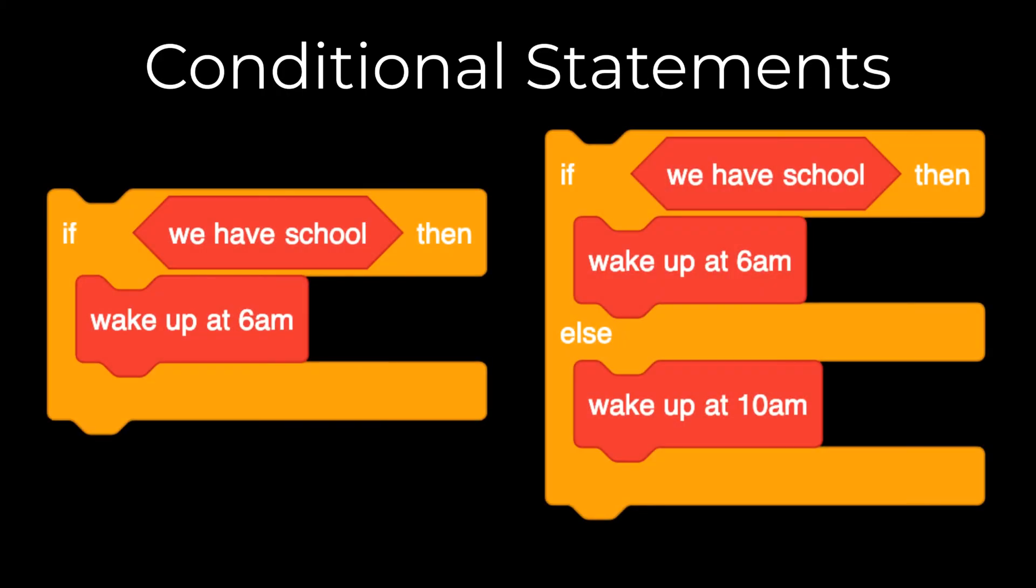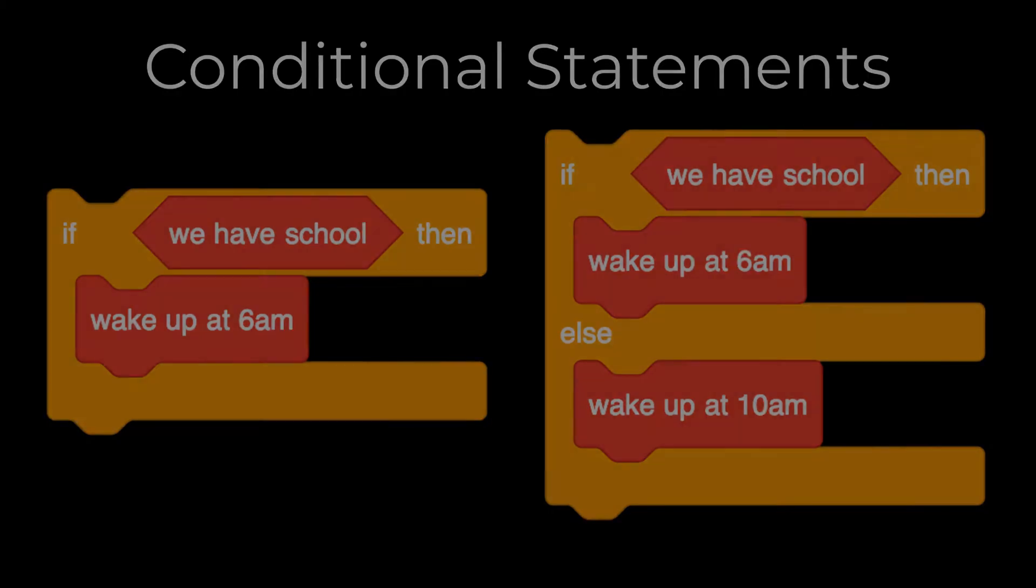In this video, I'm going to show you how you can use the if-else blocks to allow the computer to make decisions. I'll also go over a common mistake that people make when they're using these blocks.